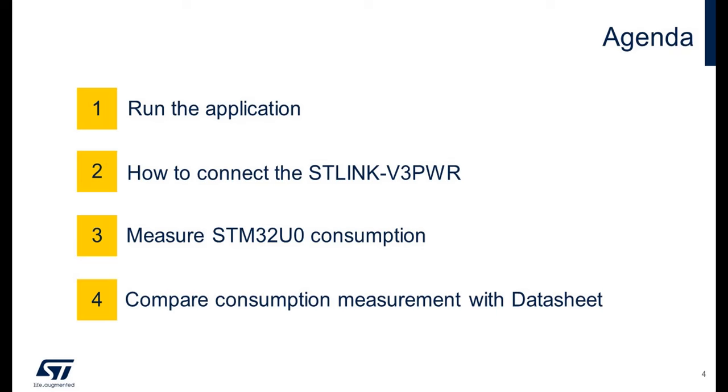This hands-on will split in four parts. First, we will run the application on the Nucleo together. After that, I will explain how to connect the ST-Link V3 PWR on the Nucleo board to measure the STM32 consumption. Then, we will measure the real STM32U0 consumption, and at the end, we will compare the consumption measurement with the datasheet value.